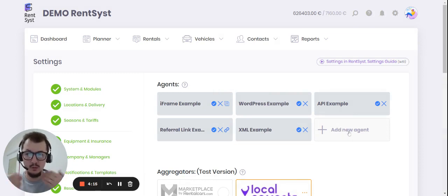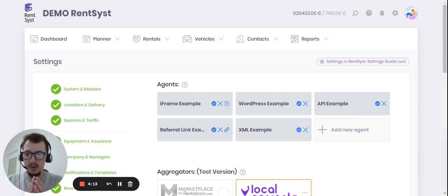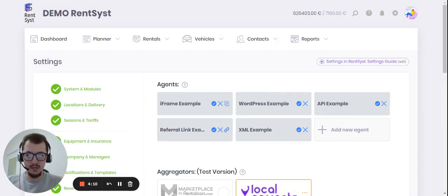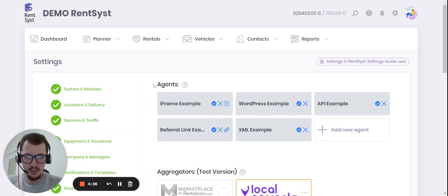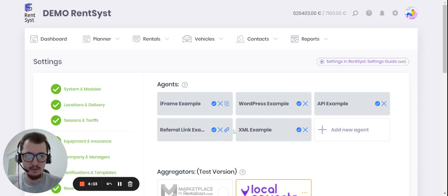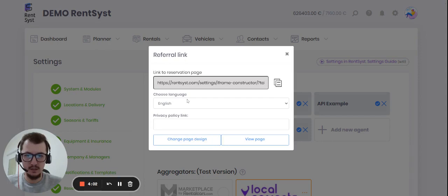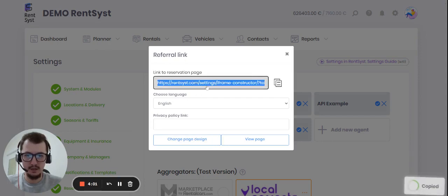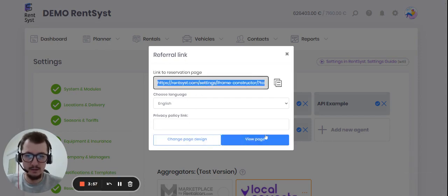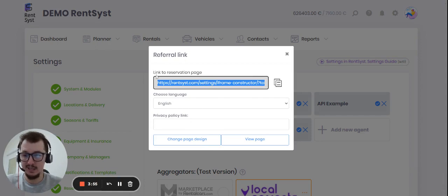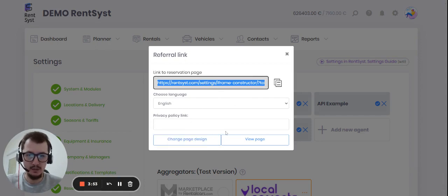It can be your website, the website of your partners, hotels, airports, and so on. In case you create integration with the agent, let's say referral link, you will have a referral link which you need to provide to your partner, and this referral link can be easily customizable according to the design of the partner or according to your design.